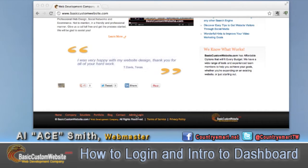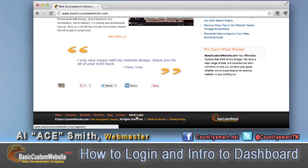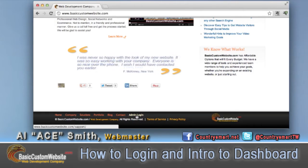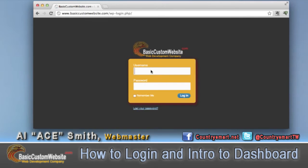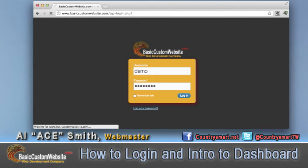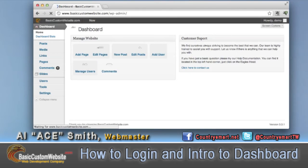Once you find your login spot, just hit login. We'll wait for the page to load and then you'll put in your username and password. That will be the username and password that was emailed to you once your website was completed.